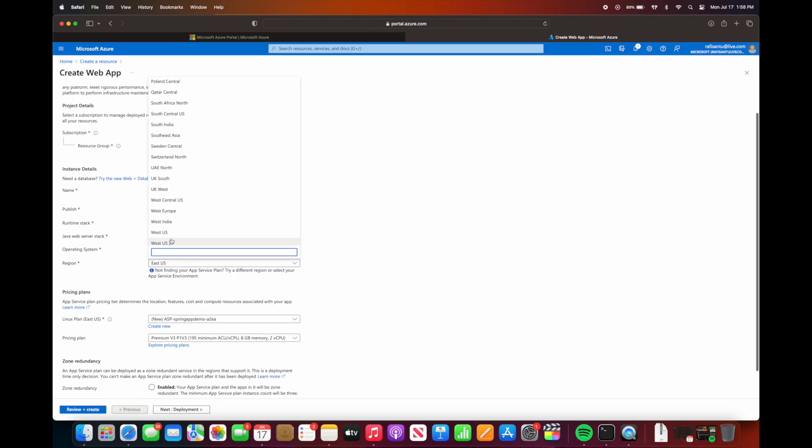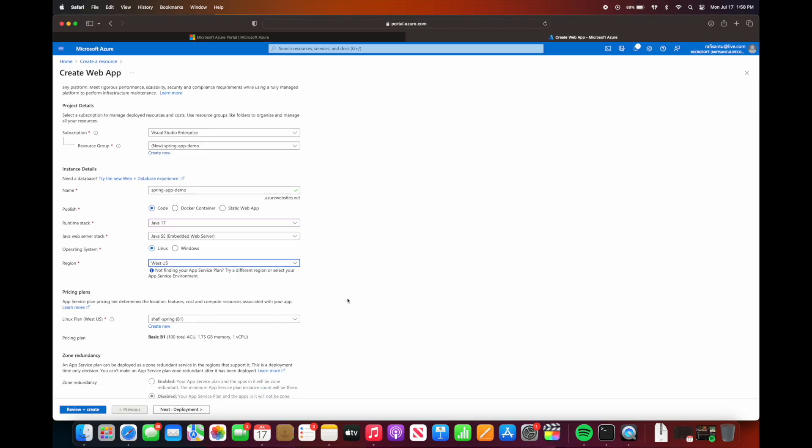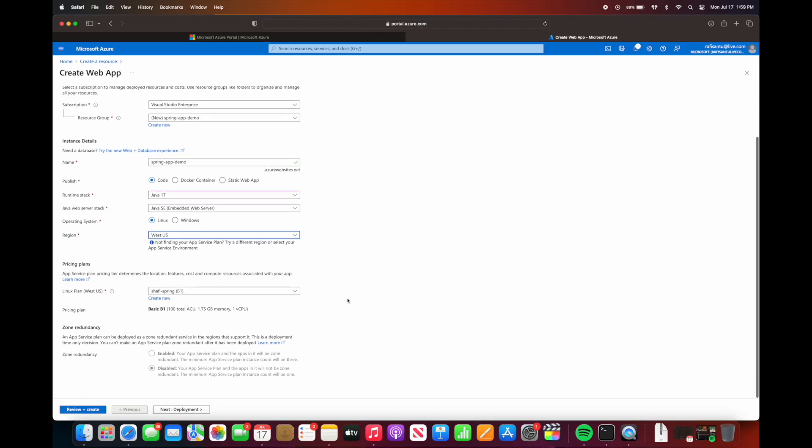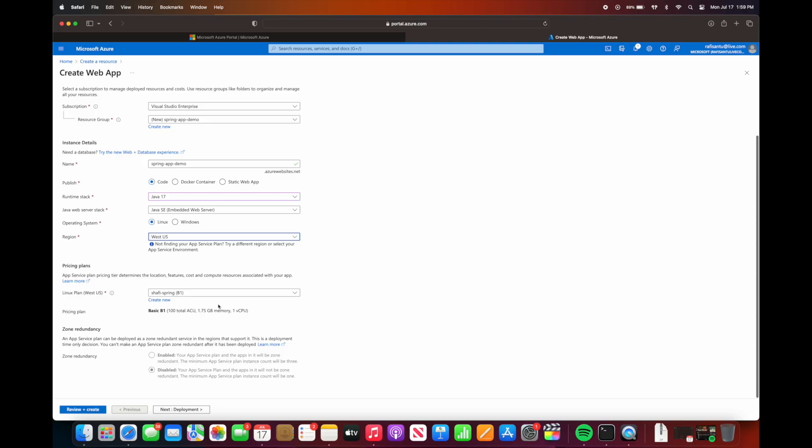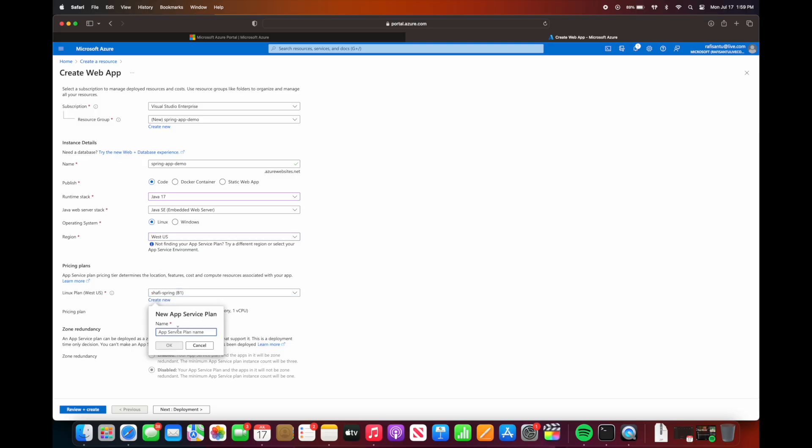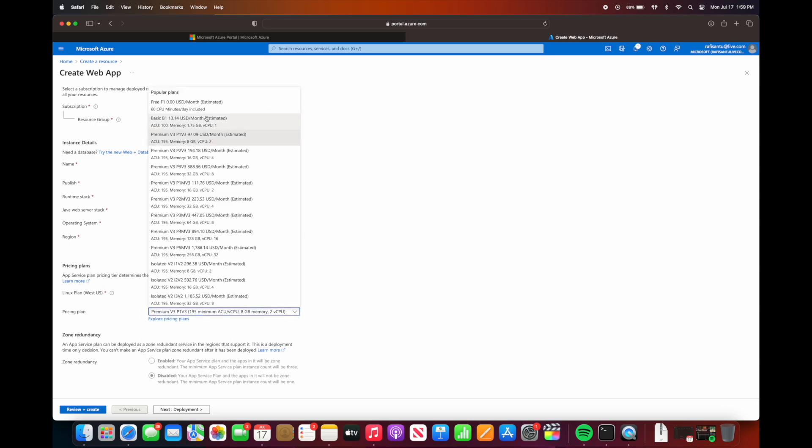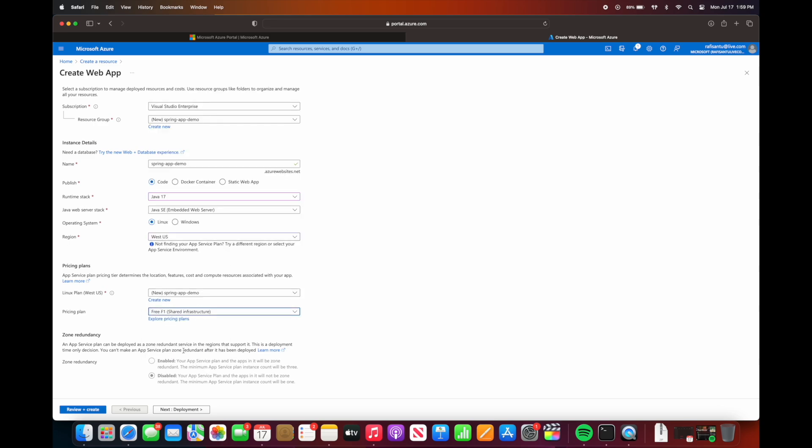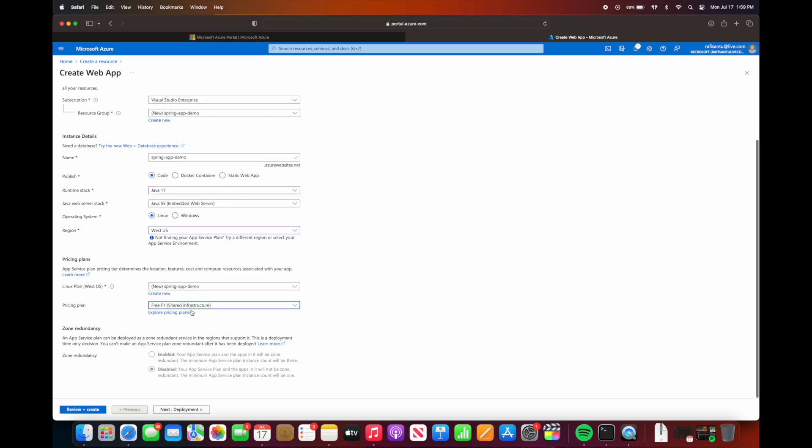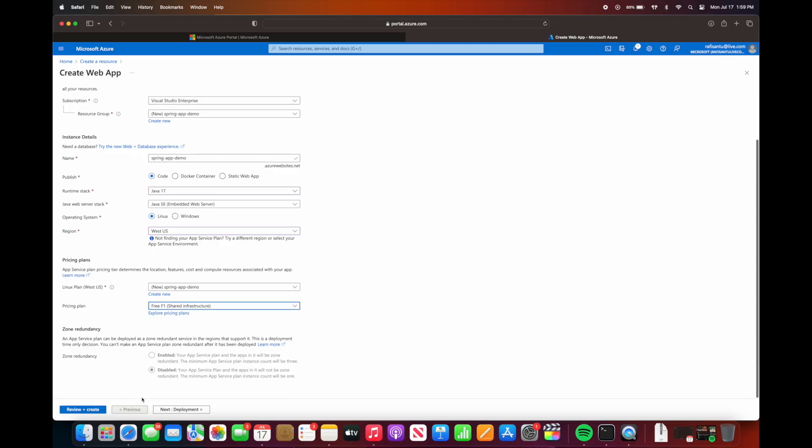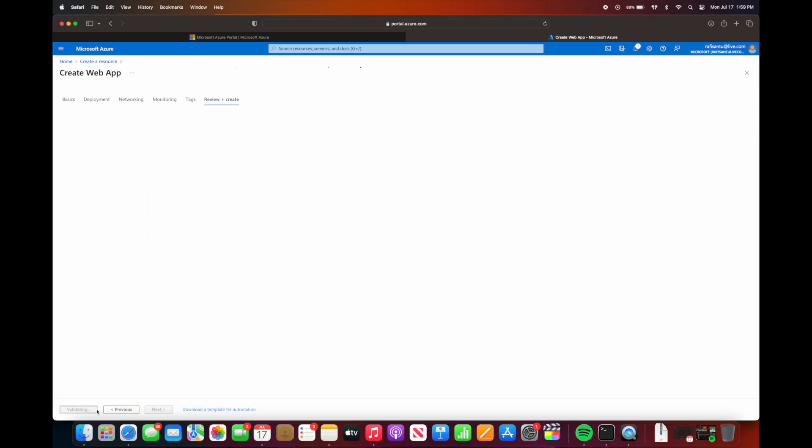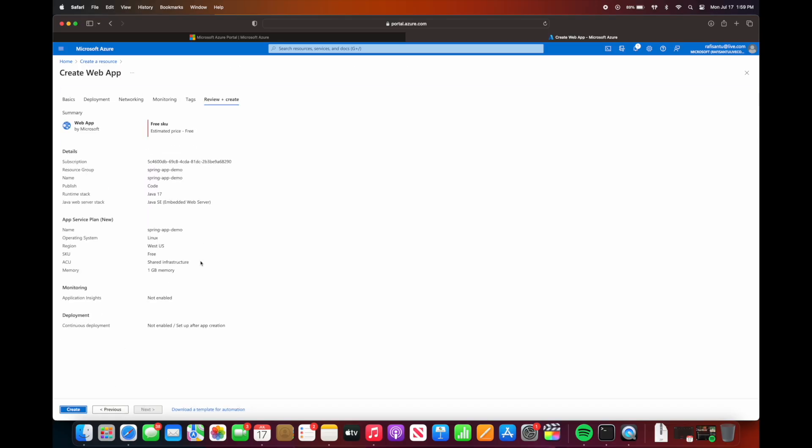Next we have to select the Linux plan. We can create a new app service plan, call it spring app demo. Then we select the pricing tier. We're just going to stick with the free tier. Next we'll do the review and create. Everything looks good and hit create.